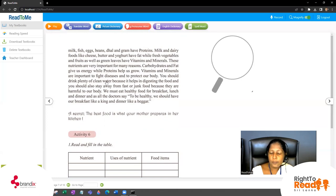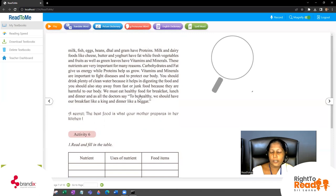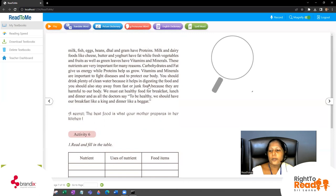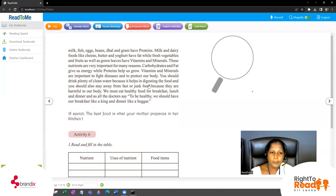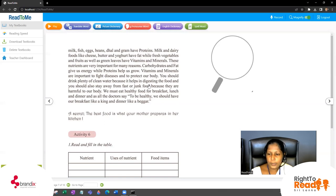Is nutrition important to our life? Yes. Can we just eat junk food and stay safe? No — junk food and fast food are not good for us. If you want a healthy life you have to have nutritional foods. To digest food you have to drink plenty of clean water. You should also stay away from fast food because it is harmful for our body.